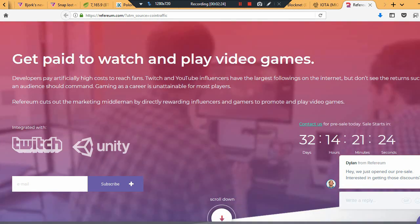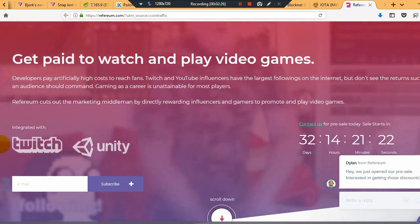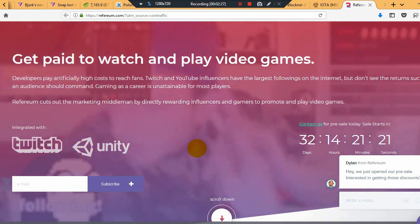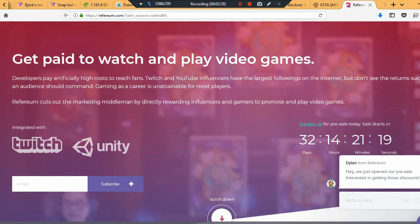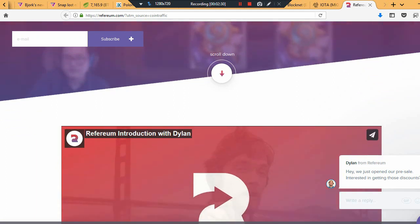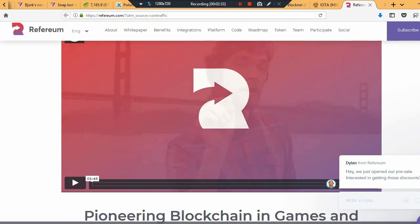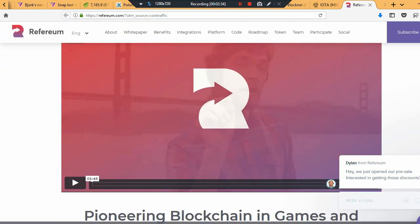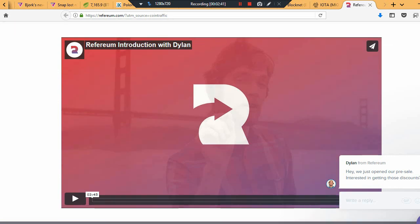They're integrated and working with Twitch and Unity. I think there's going to be a lot more developments in this space where social media influencers can earn money every time they influence somebody to purchase something, because the blockchain can keep track of that.